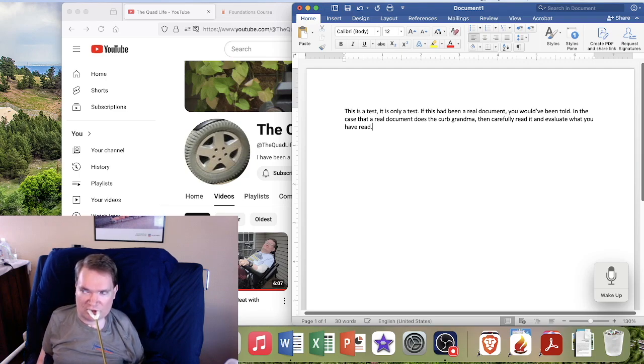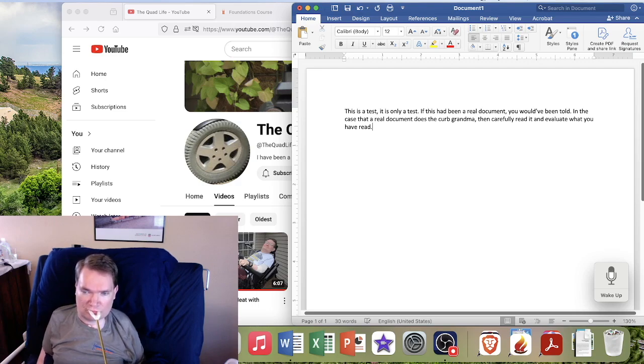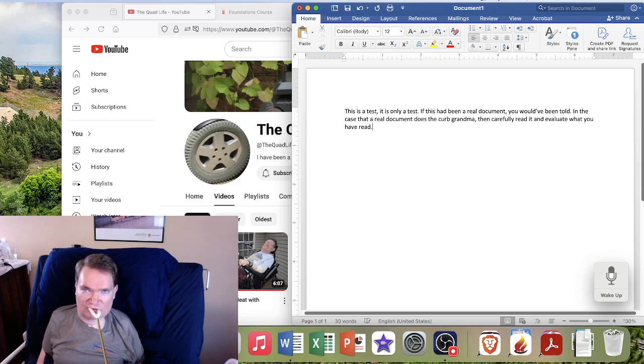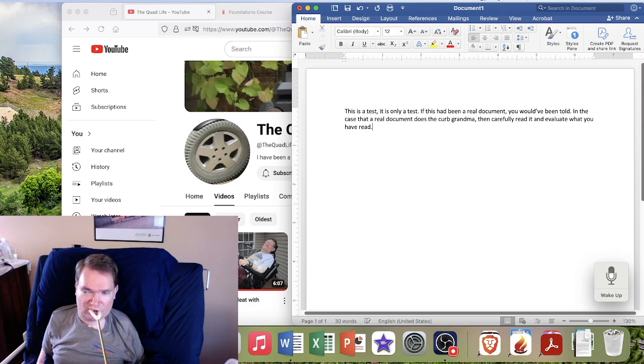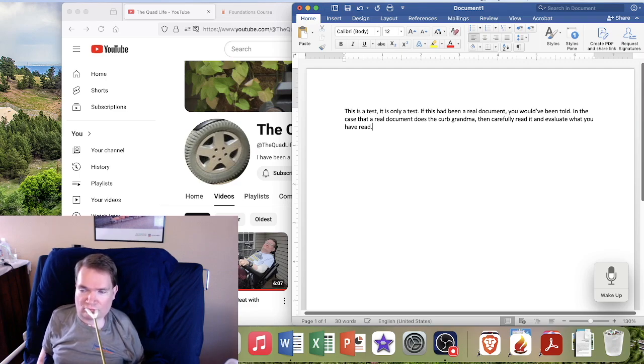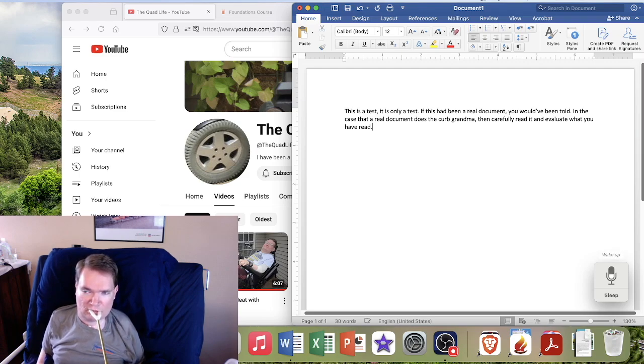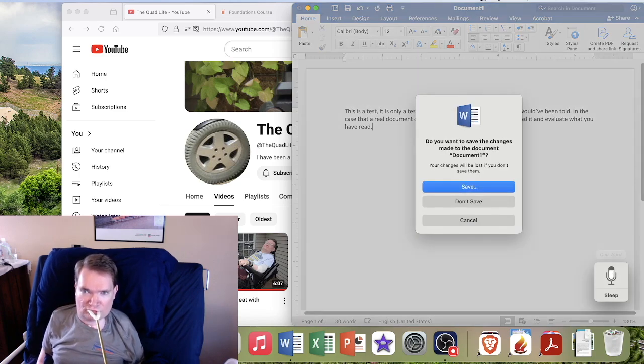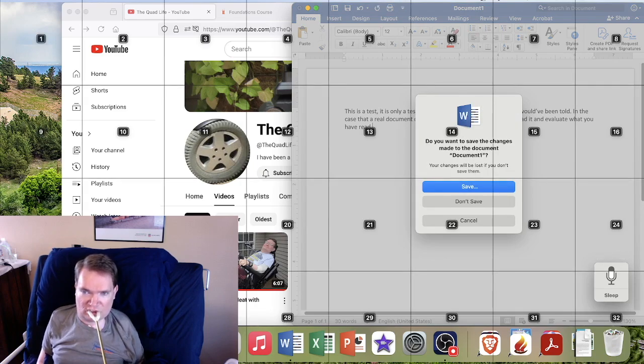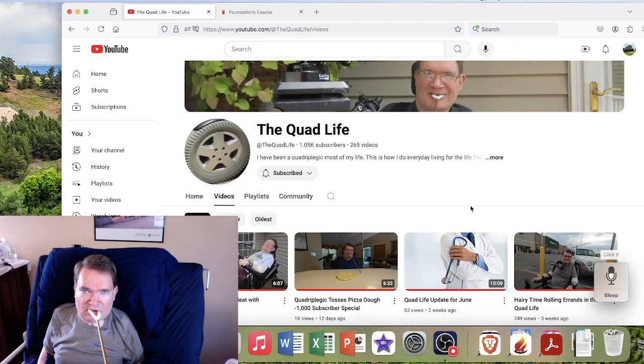But something else that I can do is work with using mouse controls as well. So I'll close out of this and use the mouse to do that. So wake up. Wake up. Quit Word. Show grid. 22. Click 9. Go to sleep.